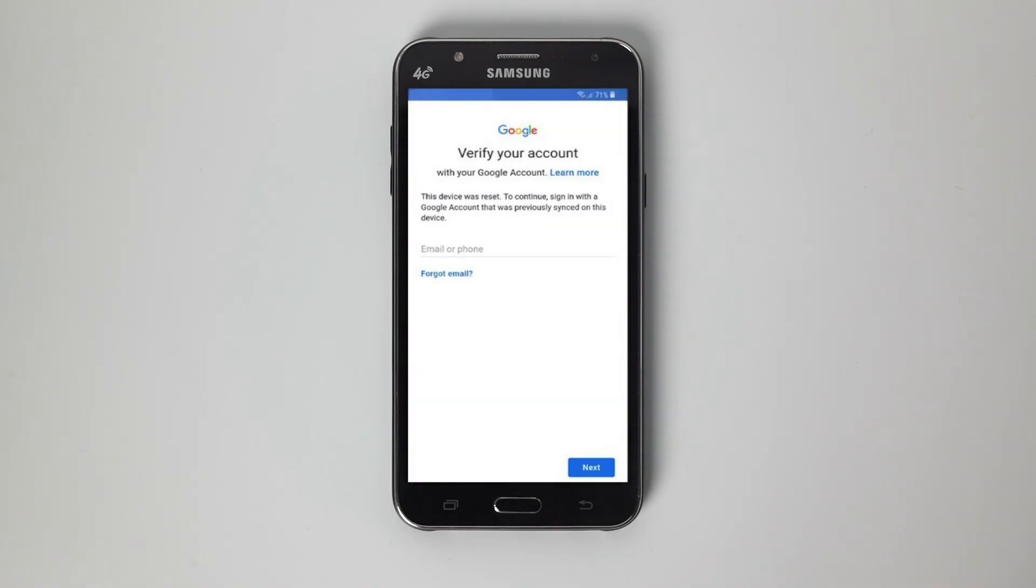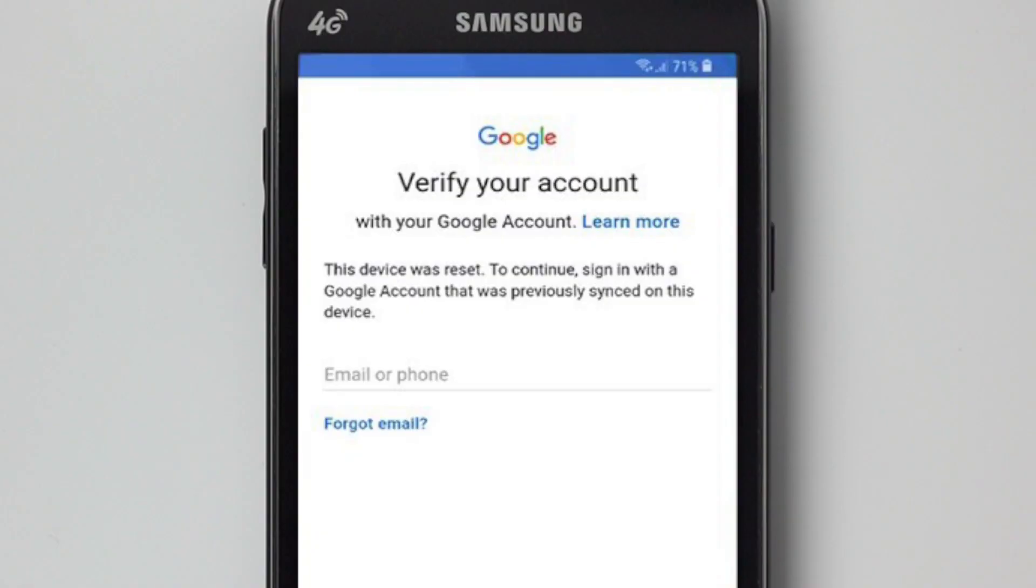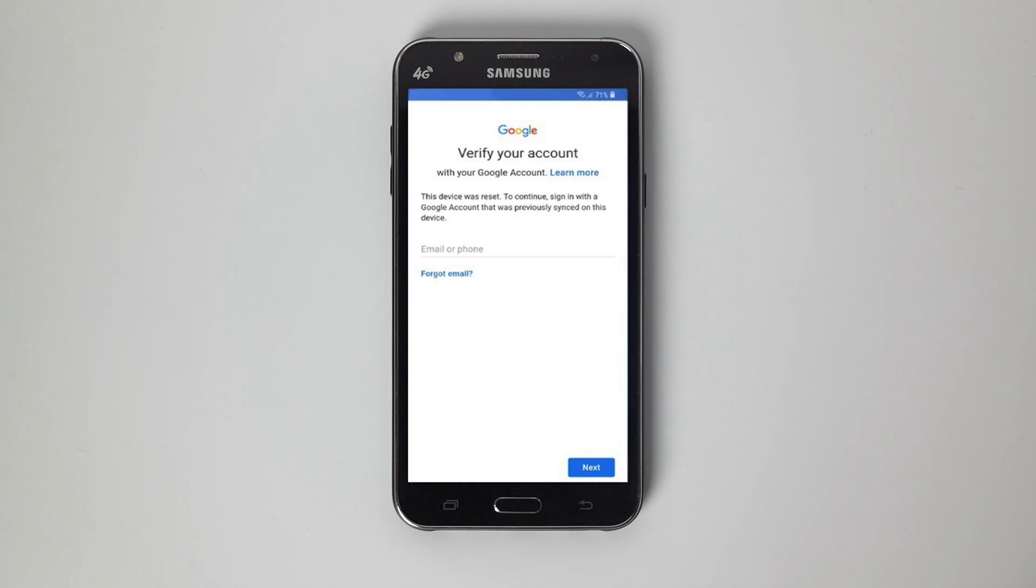Hello, welcome back to the Tenorshare channel. In this video I'll walk you through how to bypass Google FRP on Android device. Let's get started.